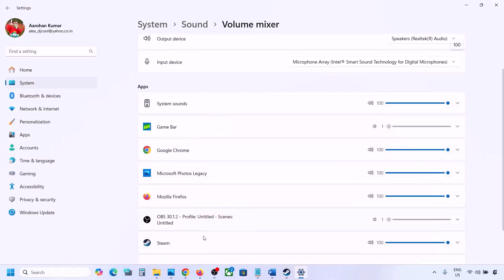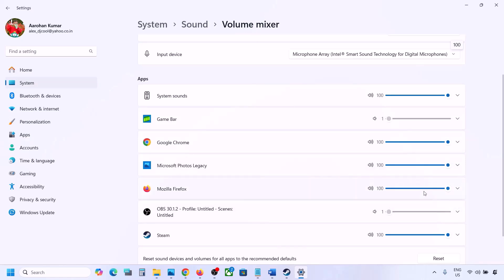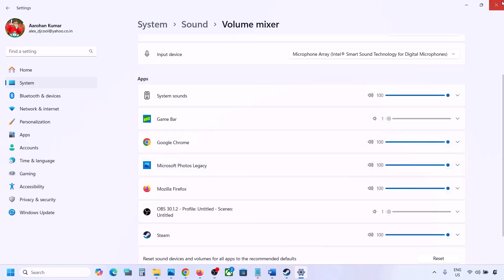If the game is not running you will not see it, so launch the game and then come to Volume Mixer. For your game, make sure it is set to 100 — set the slider to 100.